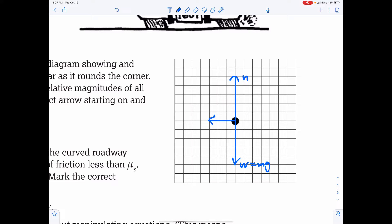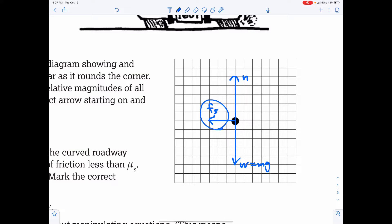I'm going to make the static friction three units long. You can make it three, four, or two — just make sure that the static friction is shorter than the normal force.